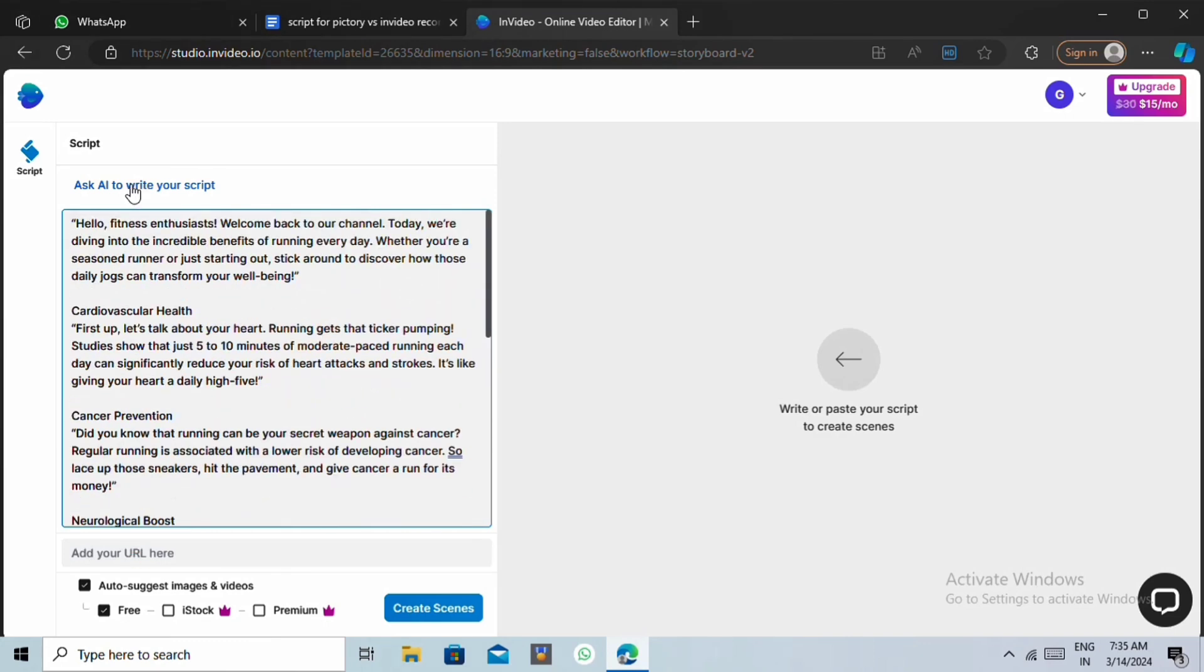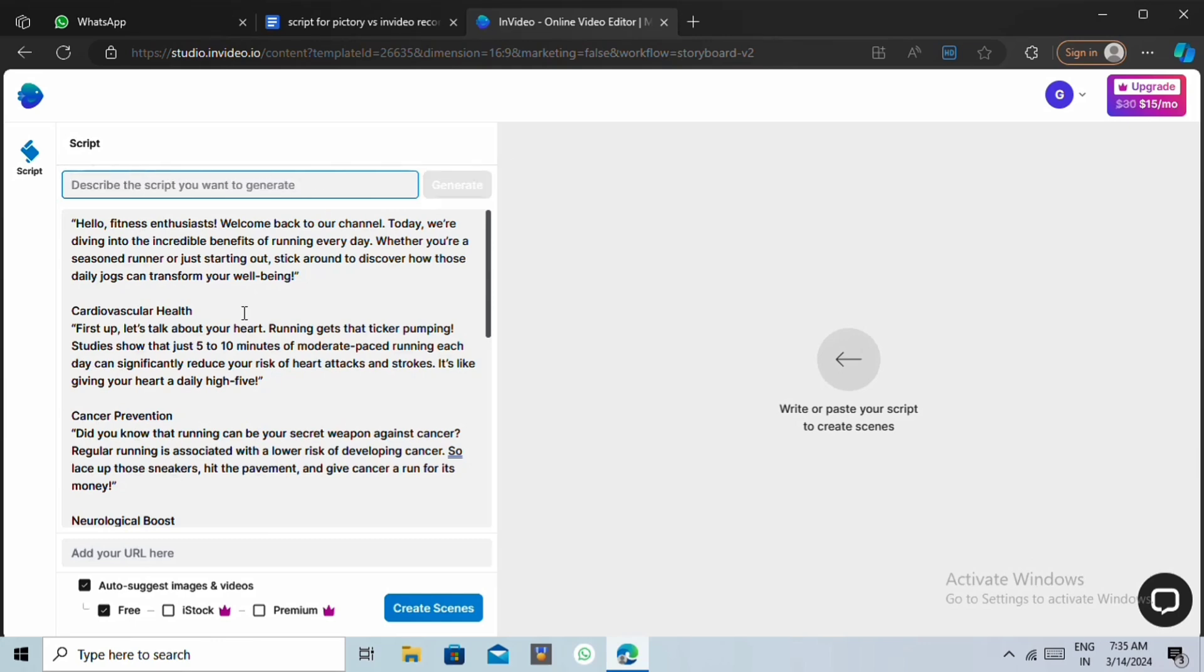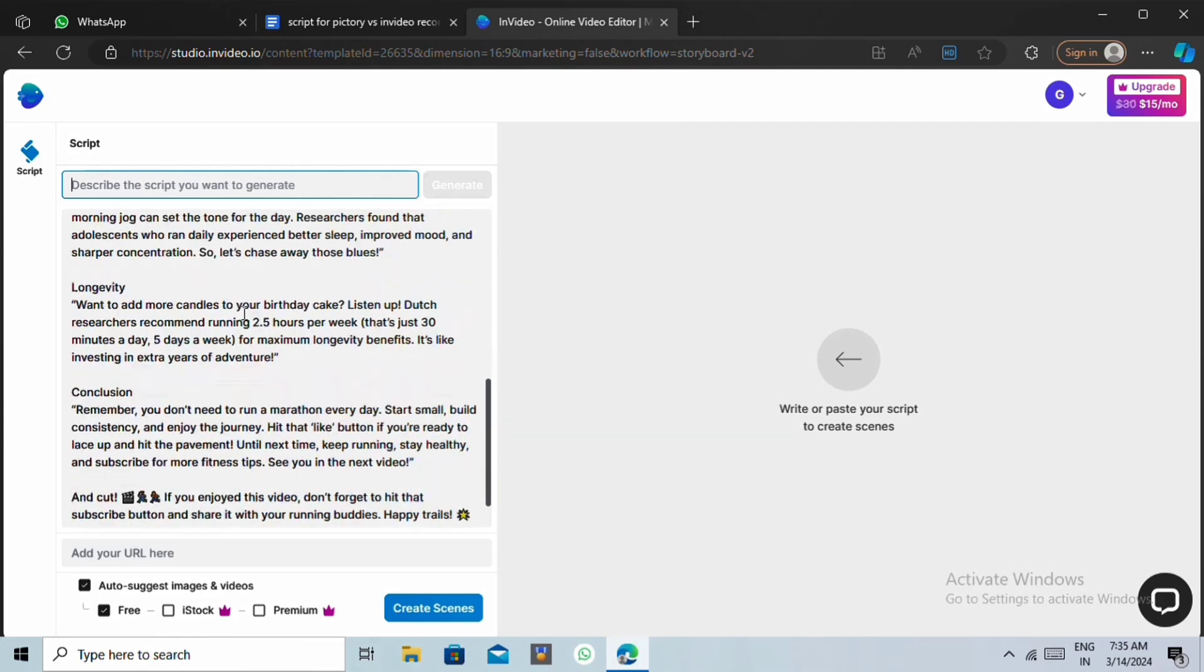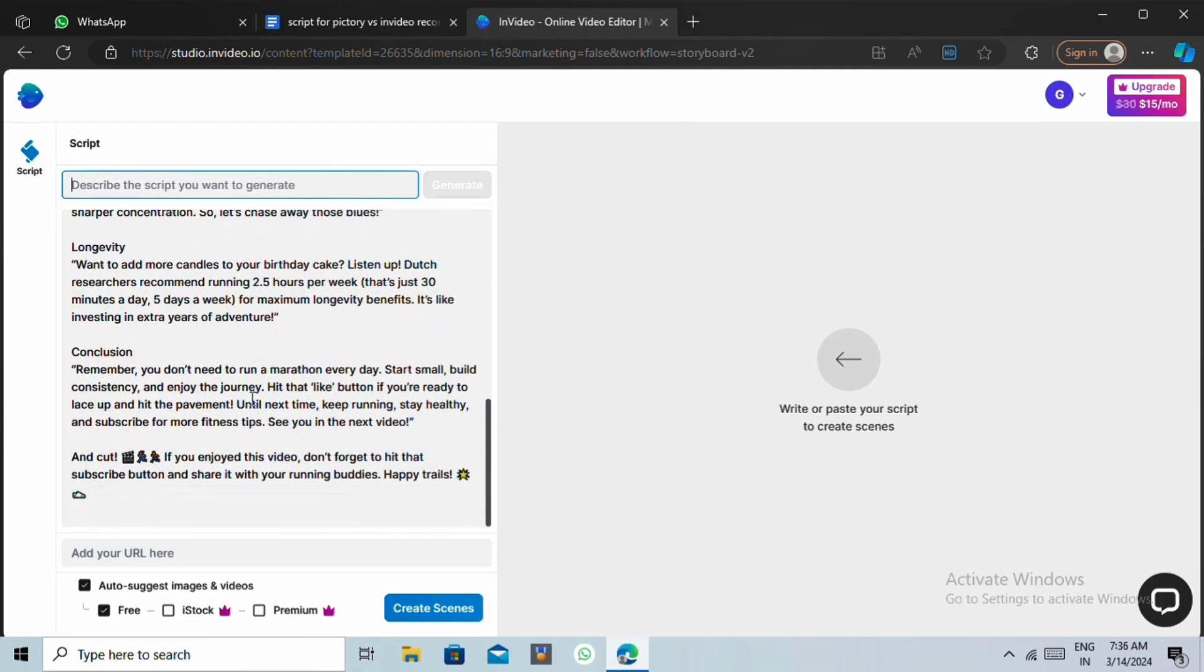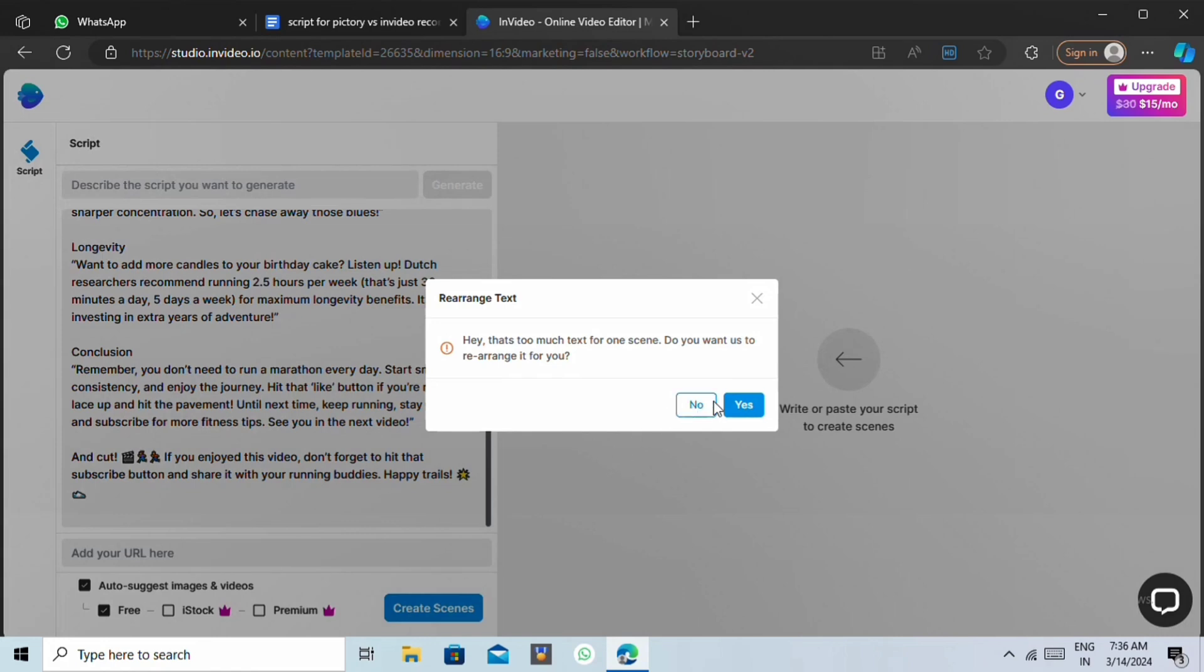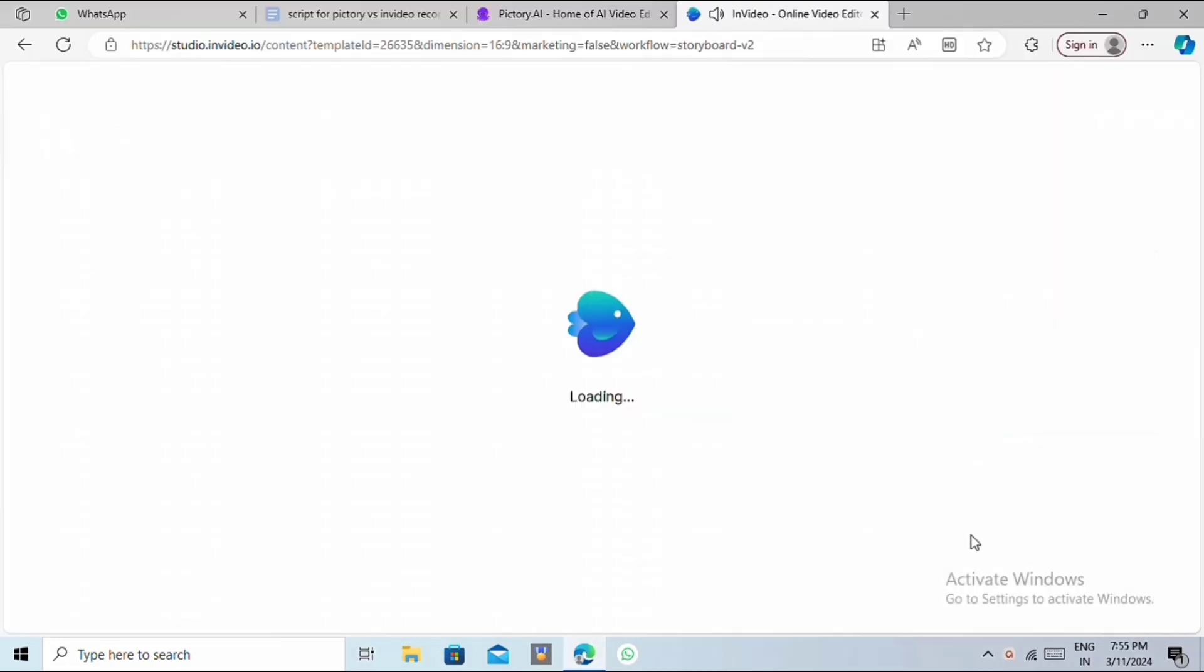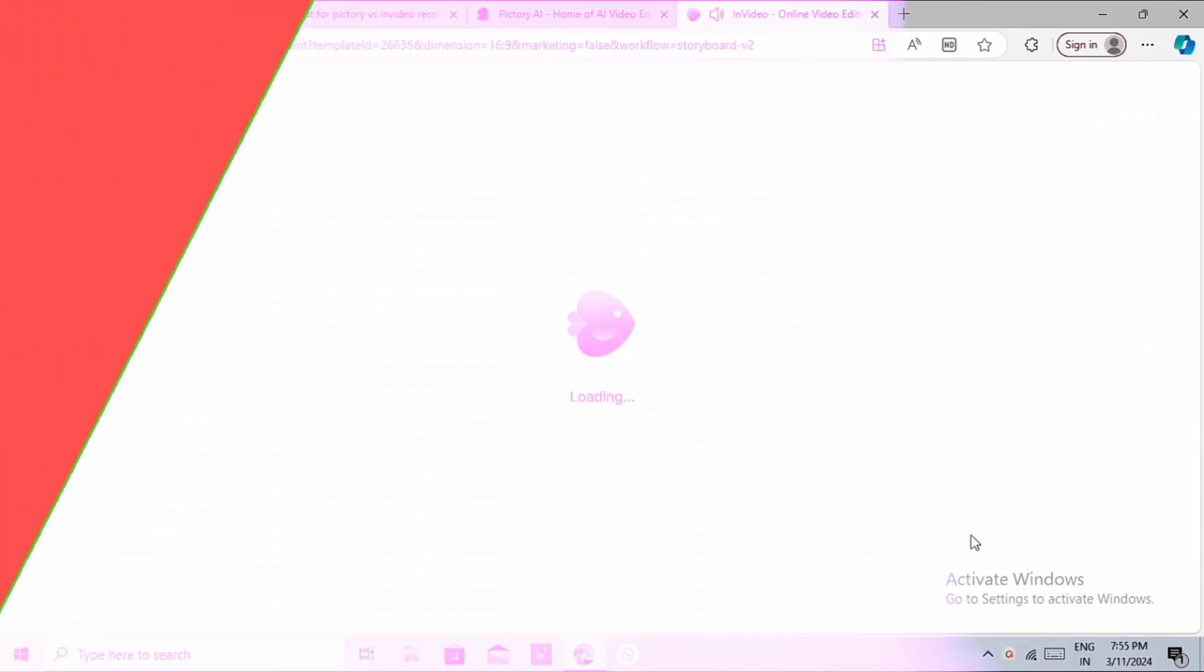But make sure to leave some spaces in each sentence so that it will look cleaner in the video later. Alternatively, if you want the AI to generate a script for you, just click on Ask AI to generate your script. The AI will then create a script based on your prompt. After inputting or generating our script, let's click Create Scenes. Now it will take some moment to find the right scenes and generate the video.